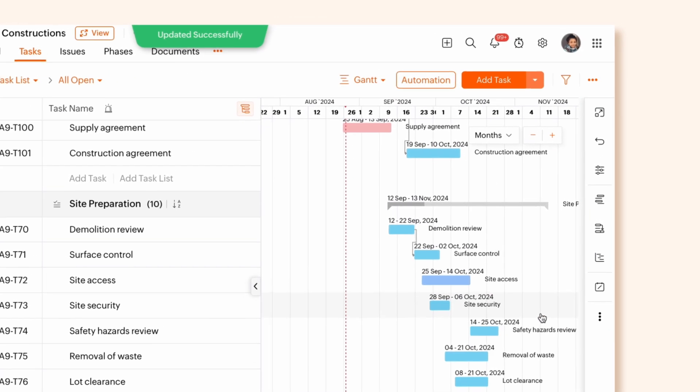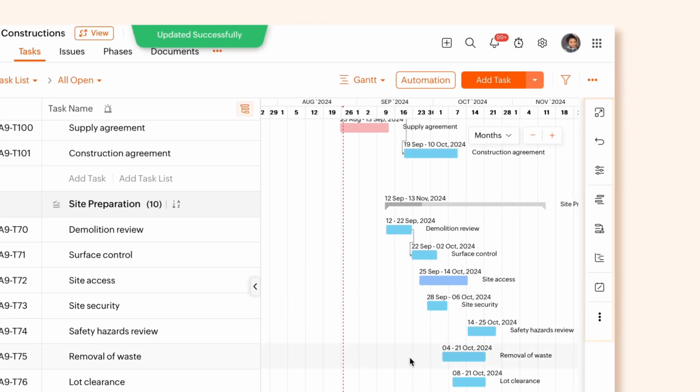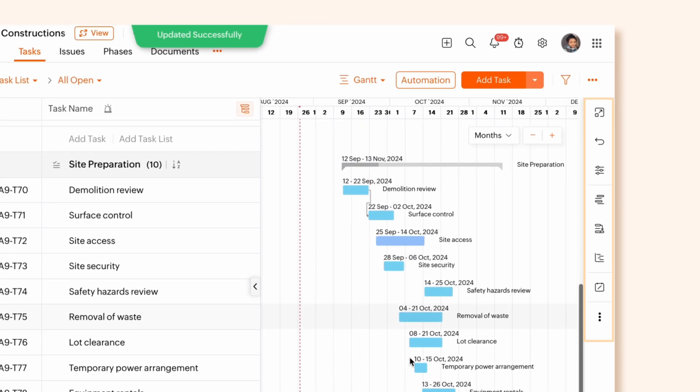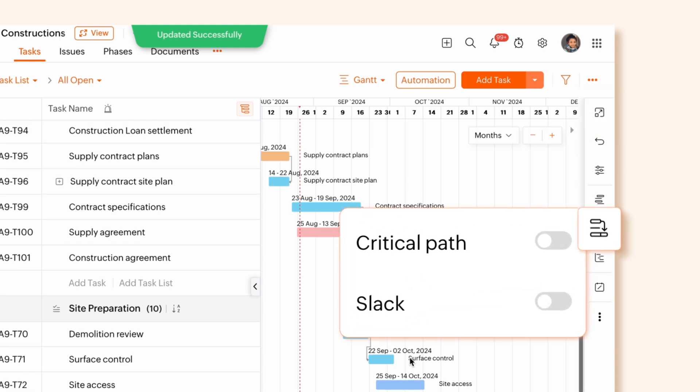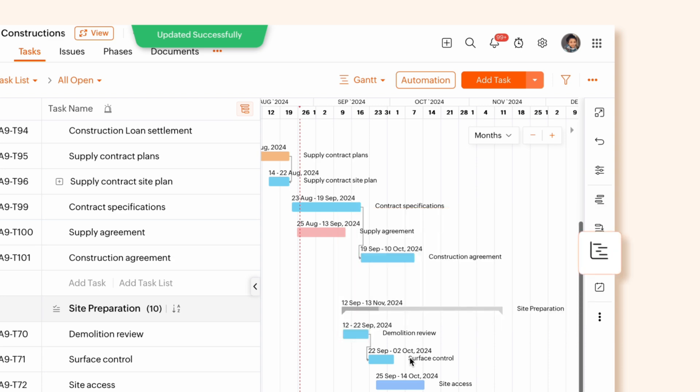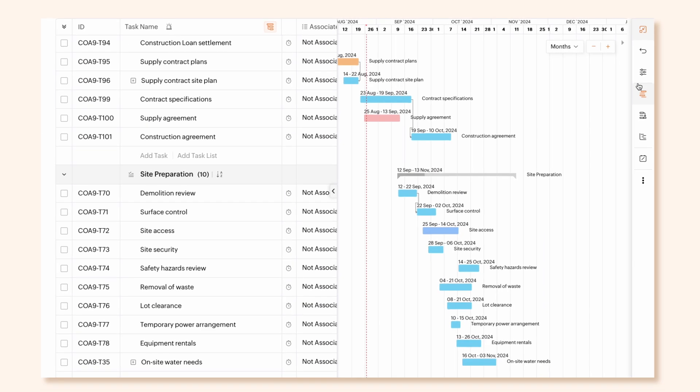The smart bar on the right helps you make your Task Gantt View more detailed with buttons like Fullscreen, Show Options, Baseline, Critical Path, Slack, Timeline, and more. Enable Fullscreen for better visibility of the Gantt chart.